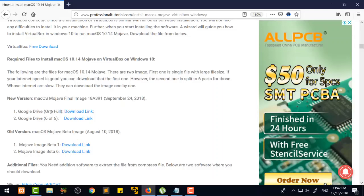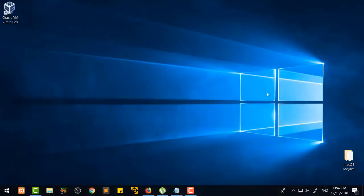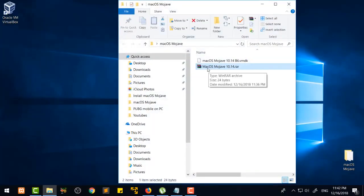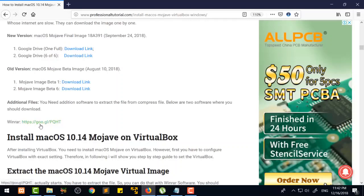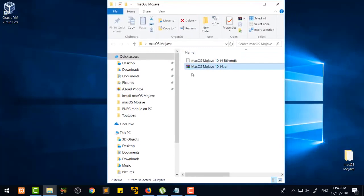There are two file options: one full file — if your internet is very fast, you are going to download that one file. If your internet is slow, you are going to download one by one using the link that has all six files. When you download it, you will get a WinRAR file, and if you don't have WinRAR then you are also going to download WinRAR from here.